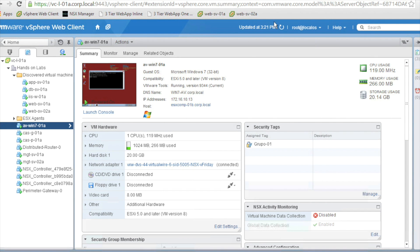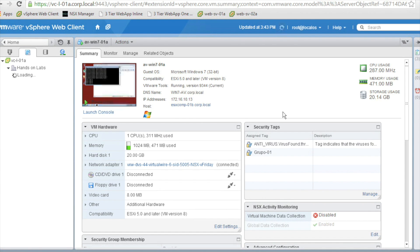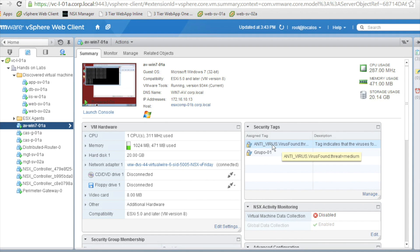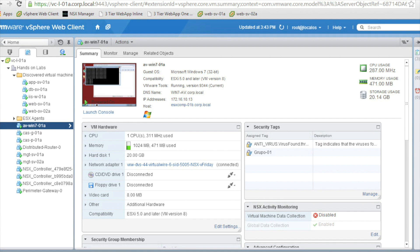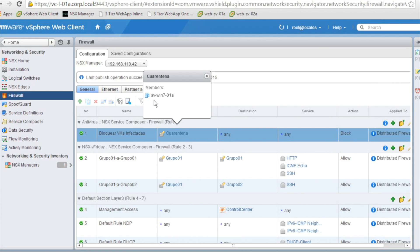If we refresh the GUI, we can now see that there is a new tag which has been automatically added by the antivirus: virus found, threat medium. It is by using this tag that NSX has been able to add the Windows VM into the quarantine group. We can check the members of the quarantine group, and here we can see our VM. So now the Windows VM is subject to the quarantine rule, which has been defined in advance by our security team.